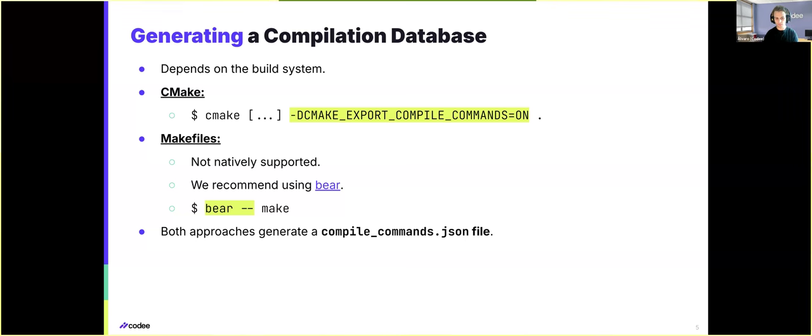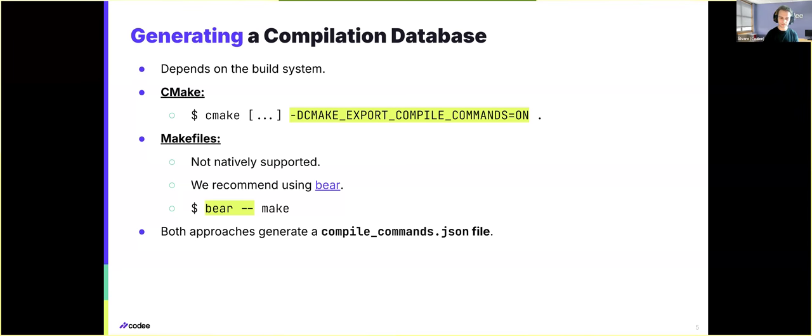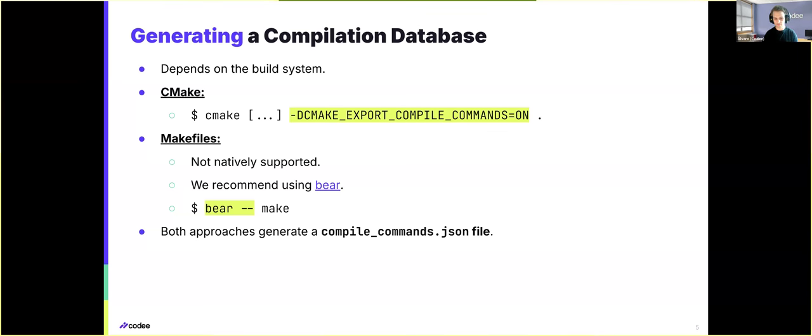Whereas for MakeFiles, we will need to use a third-party tool that is available on Perlmutter, and that is called Bear. And Bear will allow us to intercept all the compilation that is performed in the MakeFiles, and extract the corresponding compile commands file.